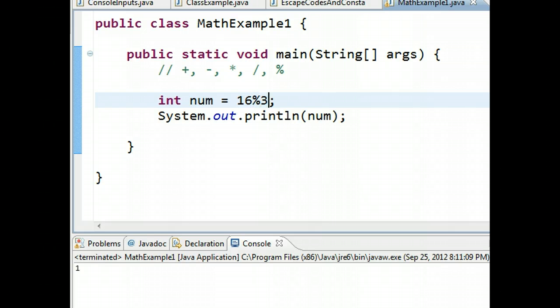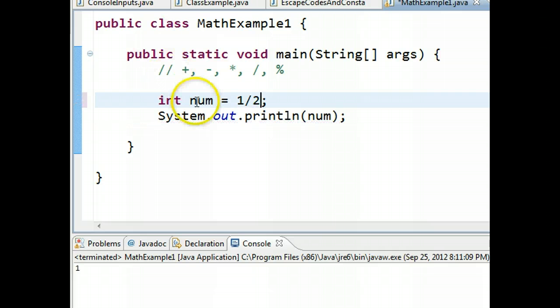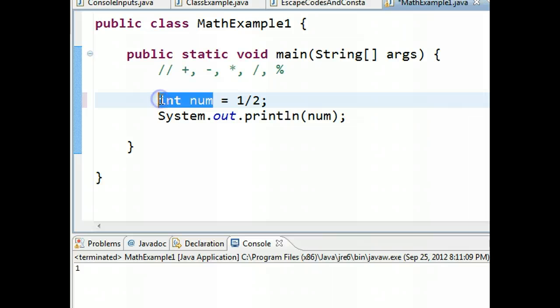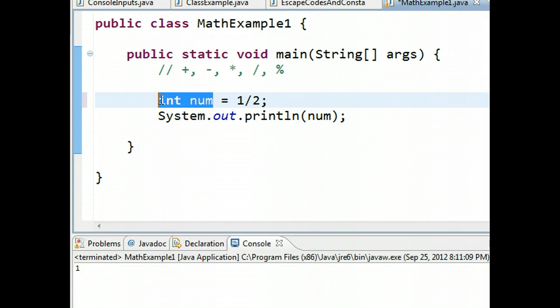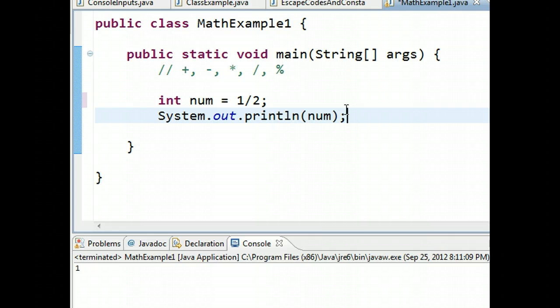I'm going to leave you with this last little thought here. If I do one divided by two, now we know that this left hand side, we have an integer, and one divided by two will give us the value of zero point five. So my question for you is, if I was to execute this program, what value of num would be outputted to the screen? We're going to explore that in our next video.